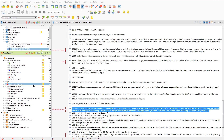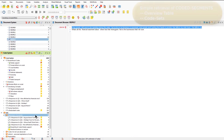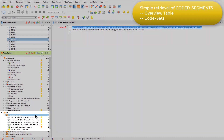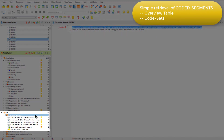Firstly, using code sets, and then by activating combinations of codes and documents. So here I've created a code set called Expressions of Positivity, and I've gathered together in this set all the codes that I want to think about together in this way.